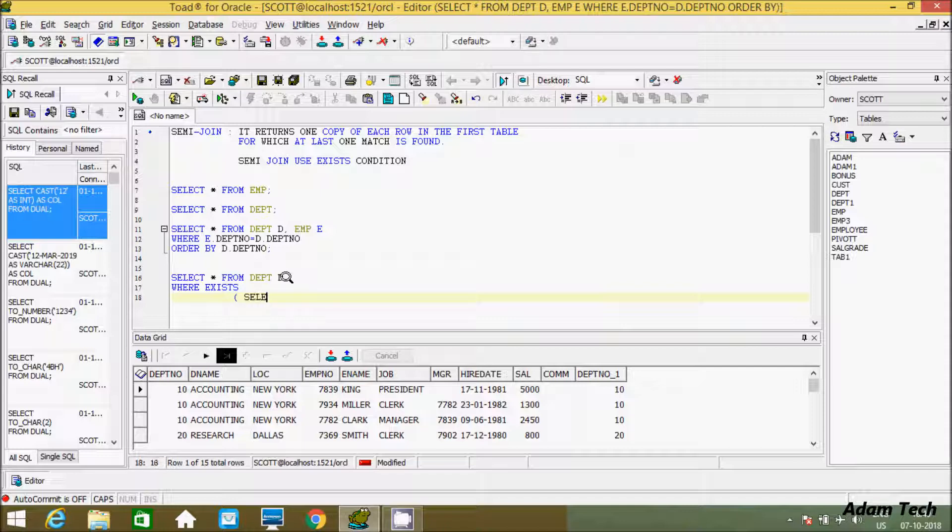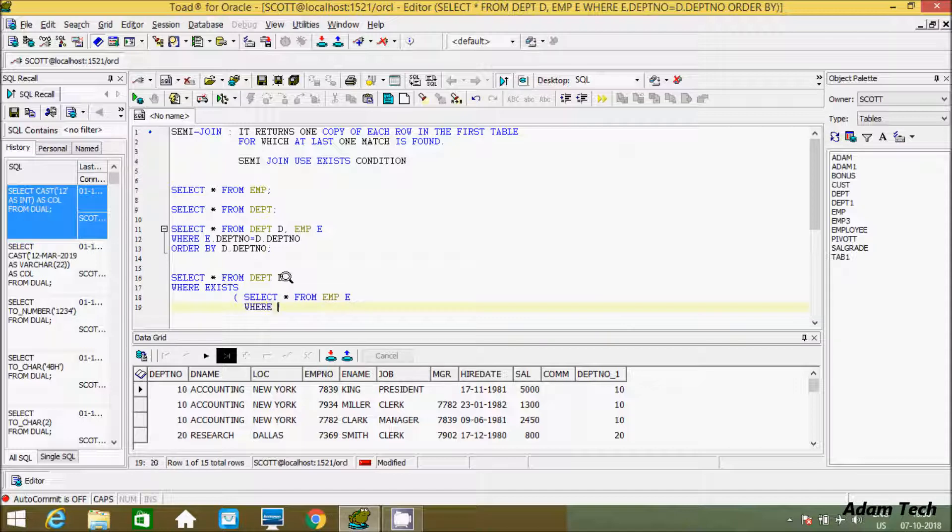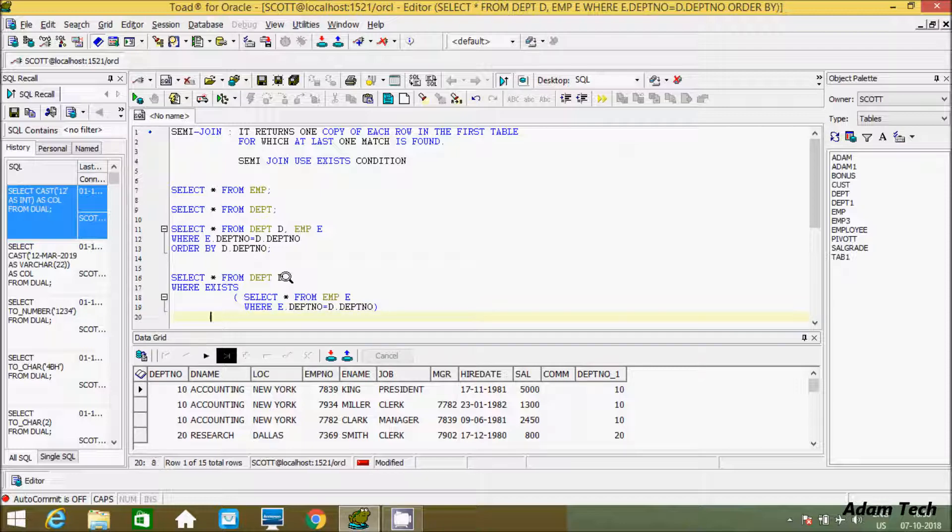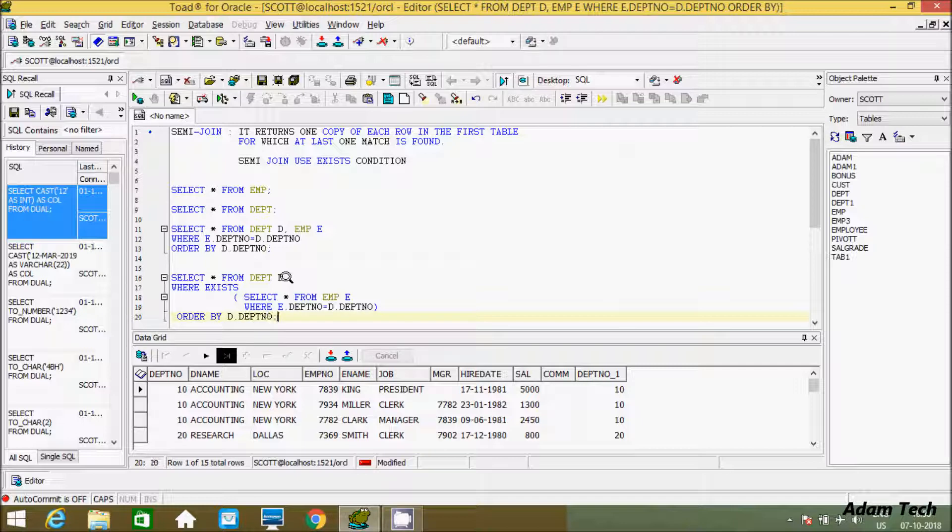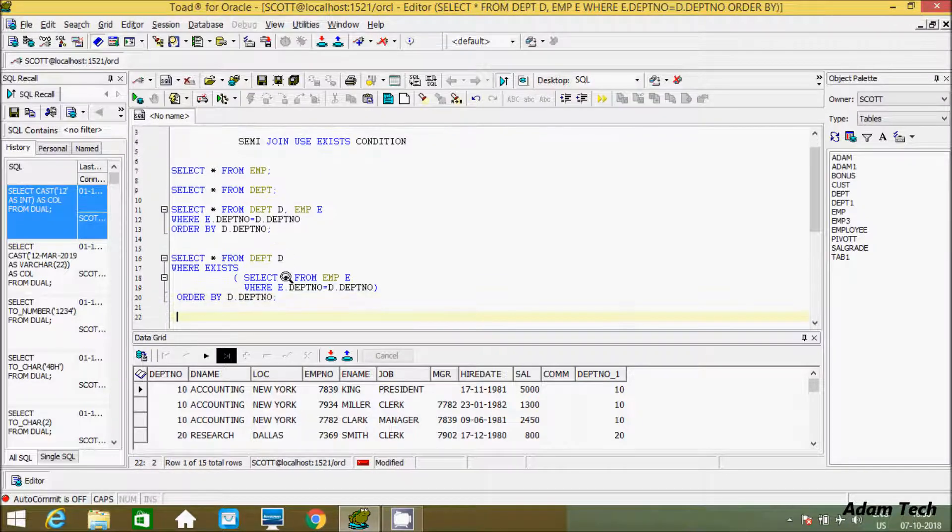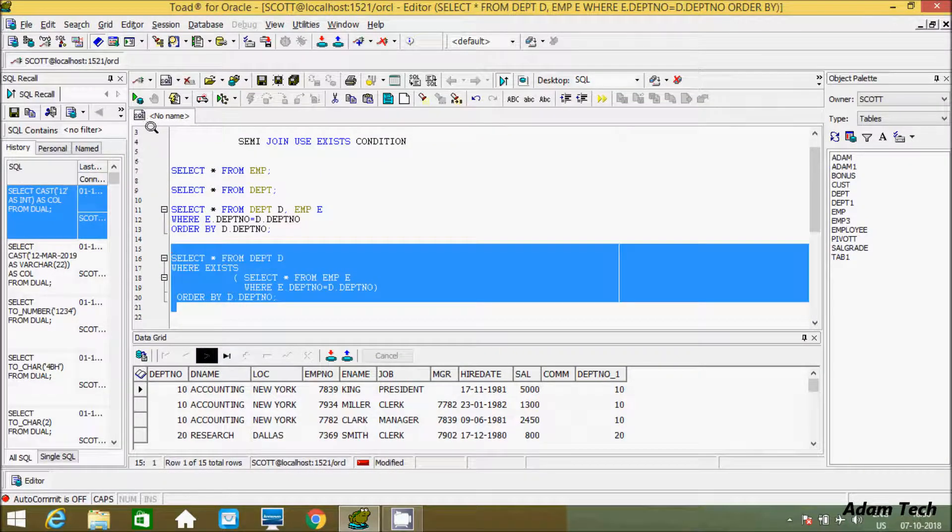And here after select star from emp. And here let's create alias e. And here after let's use WHERE, e dot dept number equal to d dot dept number. Now here after let's give order by clause. So going to make order by d dot dept number. Now you execute this query.